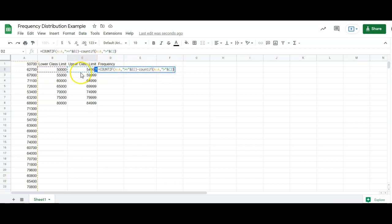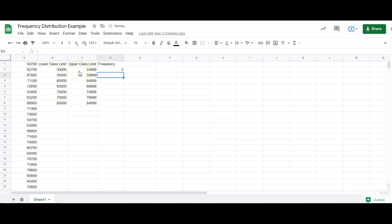And anything that's greater than this number is in this class or above. So it takes all that away, and it leaves us with the stuff that's between the two. And that's how we get the frequency in each class.